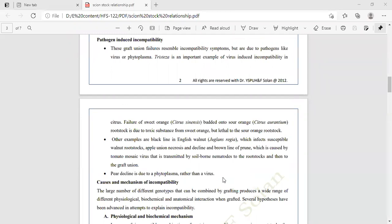Sometimes soil-borne diseases are also responsible for grafting incompatibility. Nematodes are transmitted from the soil to the rootstock and then to the graft union portion. Pear decline is due to phytoplasma rather than virus. Various pathogens — nematodes, viruses, phytoplasma, and fungal diseases — can produce incompatibility.